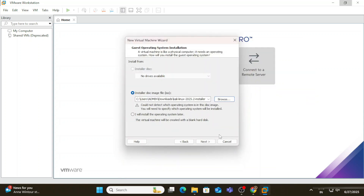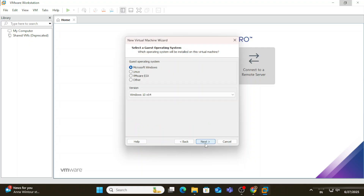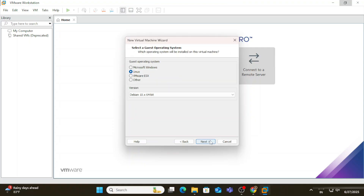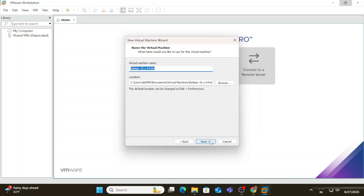Here we need to provide the operating system — select Linux and choose the appropriate version. Click 'Next'. Now provide the virtual machine name; by this name it will be visible, so I'm entering 'Kali Linux'. This is also the location where your virtual machine will be installed. You can click 'Browse' to change it — I'm keeping the default and clicking 'Next'.